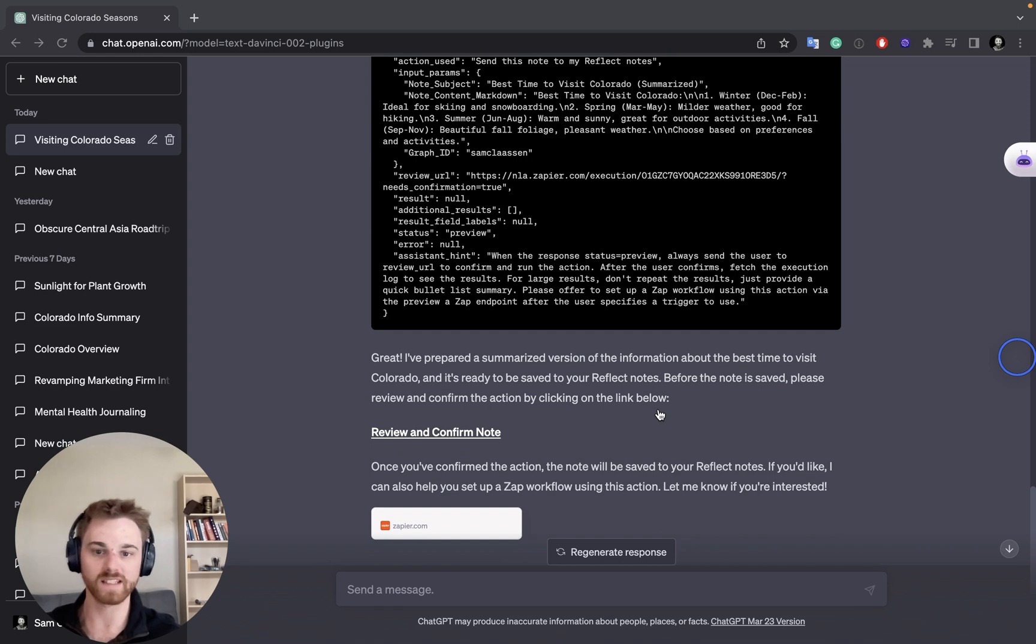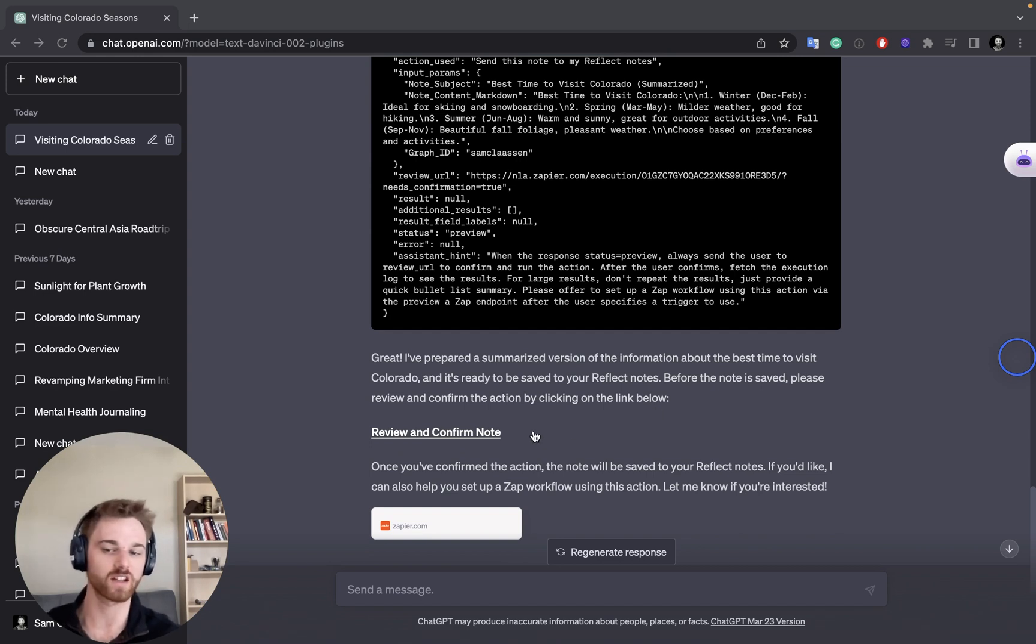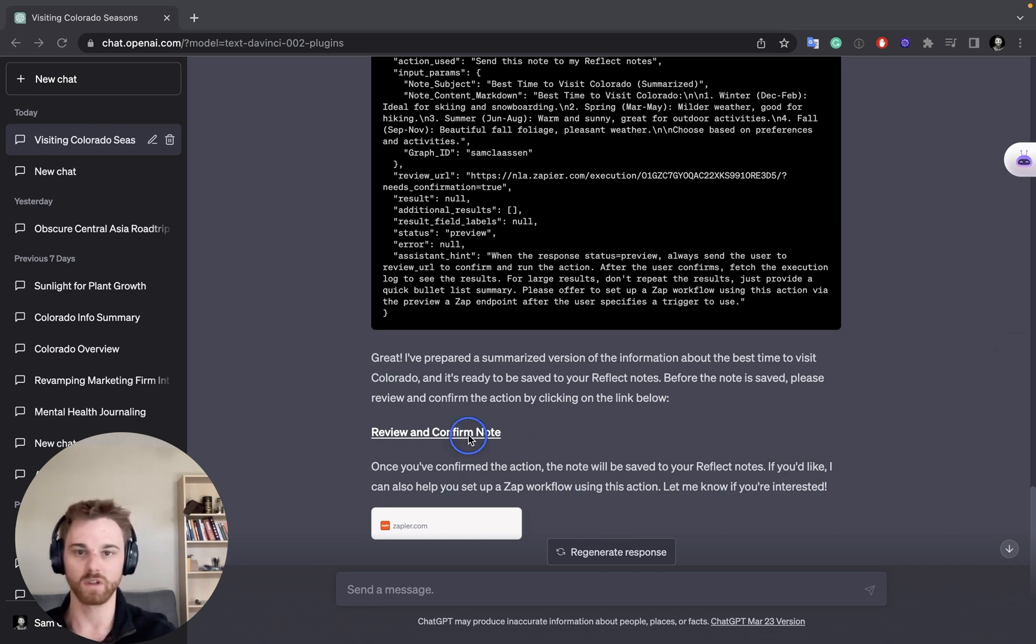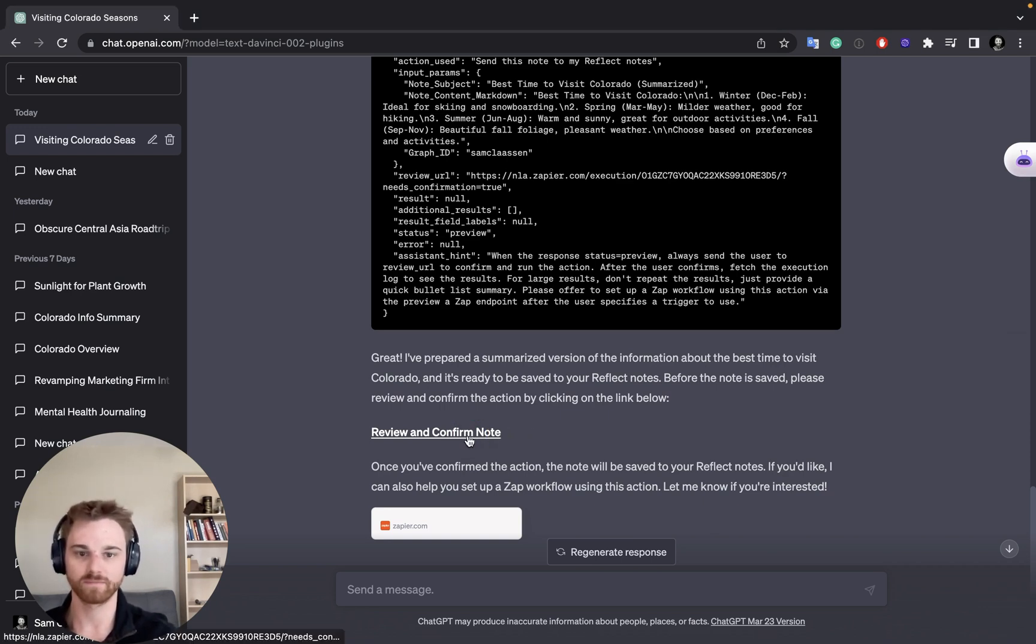But before it's saved, it asks to review and confirm, which is actually a great feature. Because you won't clutter up your notes unnecessarily. So we will click on this.